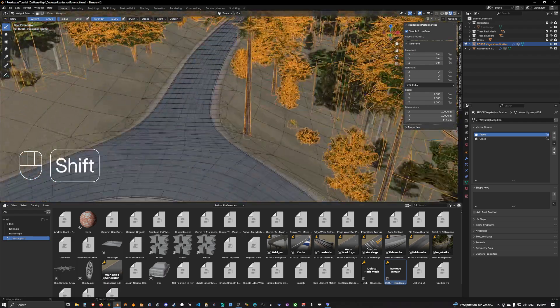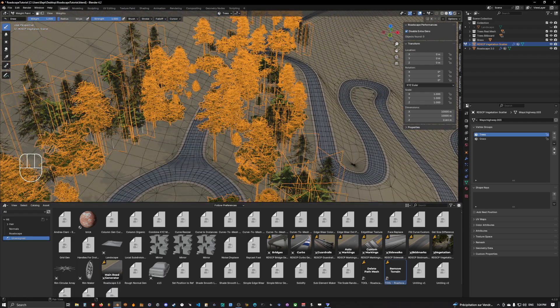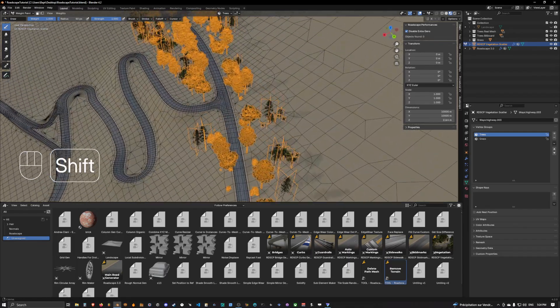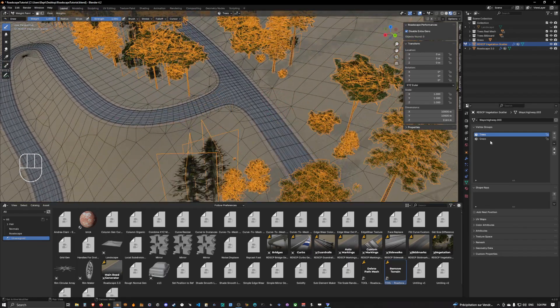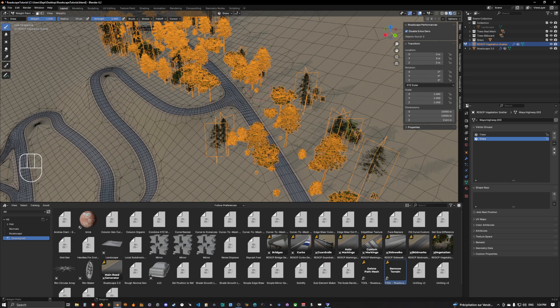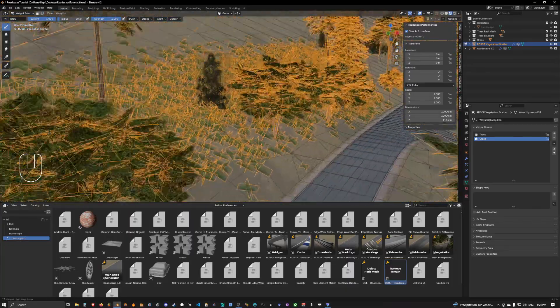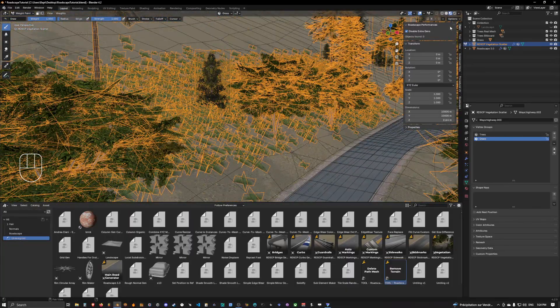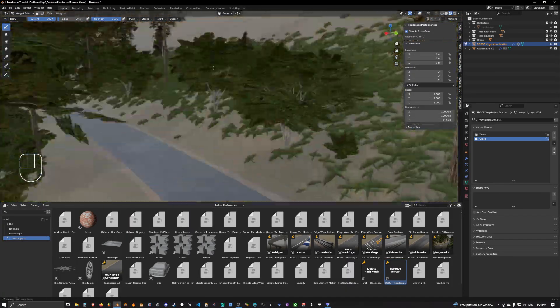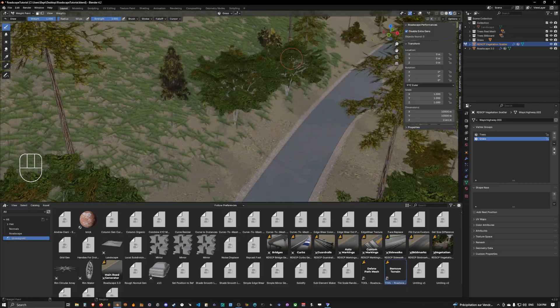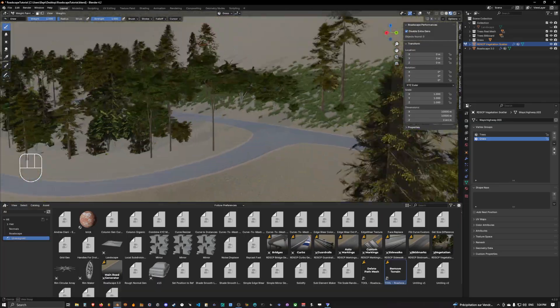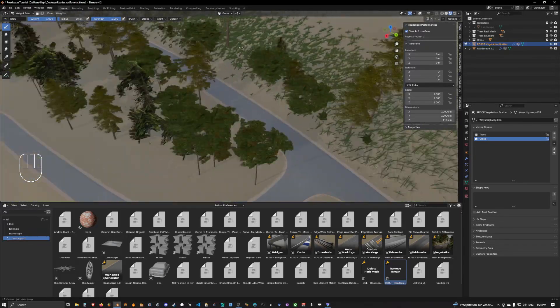So yeah this is for the trees. Then you can just select the grass vertex group and do basically the same. You can just go and put some grass and let's get rid of our wireframe and as you can see we have our geometry that is scattered.